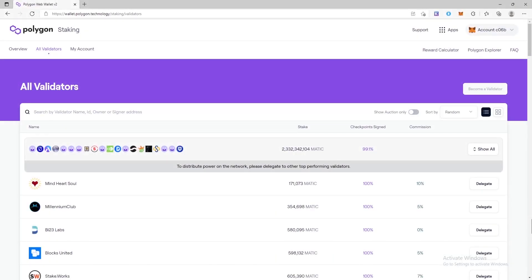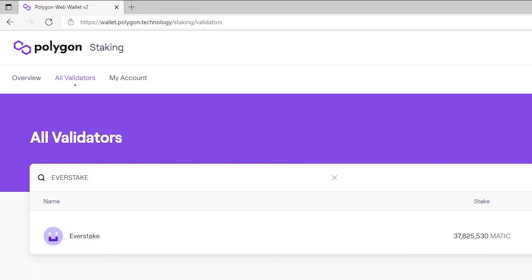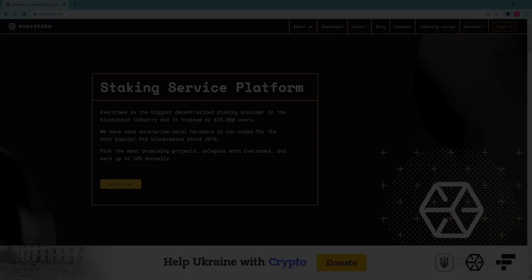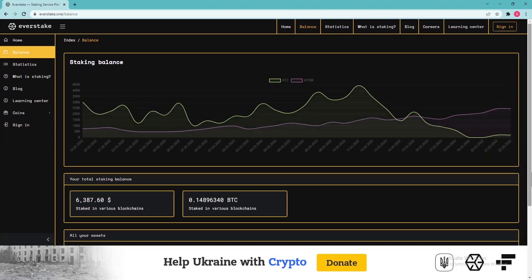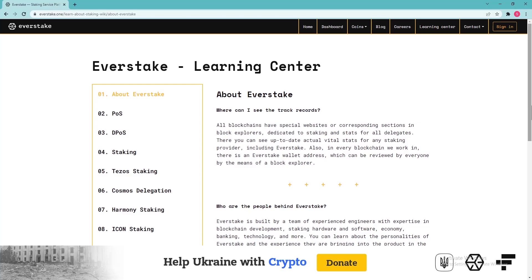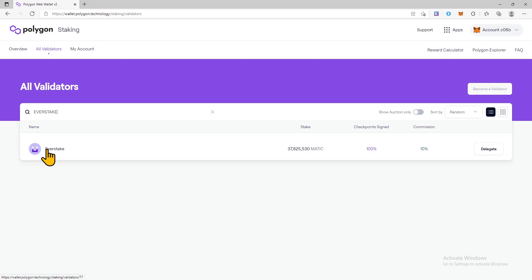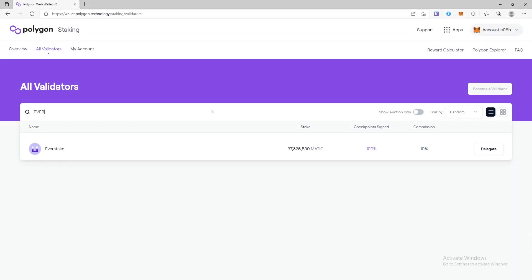Choose your preferred validator. The search bar will help you quickly find the validator you need. Choose reliable and trusted validators like EverStake, a reliable staking provider trusted by the entire blockchain community. Our delegators can safely stake their crypto assets. We use only high-quality servers, thanks to which we manage to achieve almost 100% uptime. Next to the name of the validator you will find useful information, for example how many tokens have been staked, uptime, commission amount, etc. Enter the name of the validator in the search bar and click delegate.